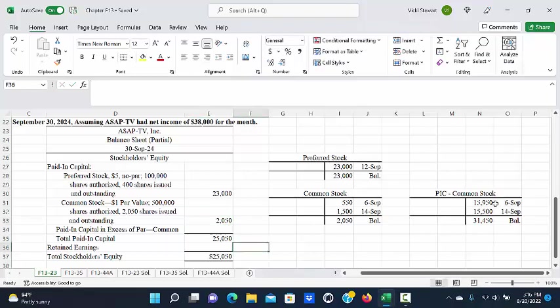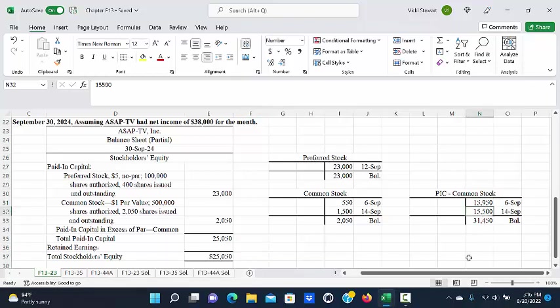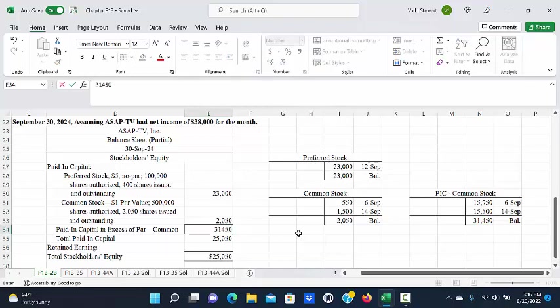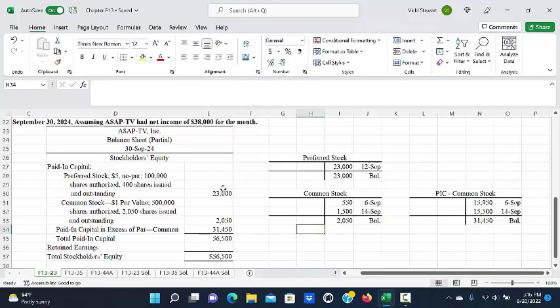We also had two entries that involved paid-in capital in excess of par, $15,950 on September 6th, and $15,500 on September 14th, for a total of $31,450 in paid-in capital in excess of par common.